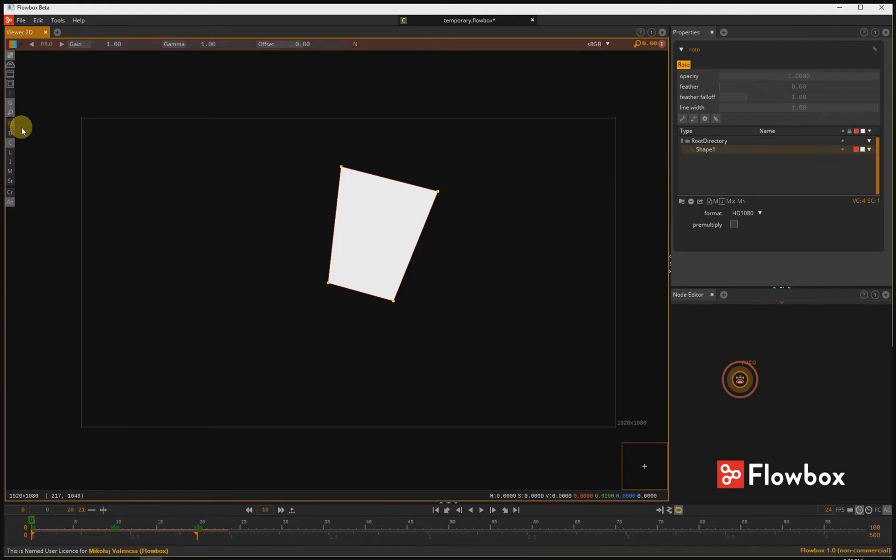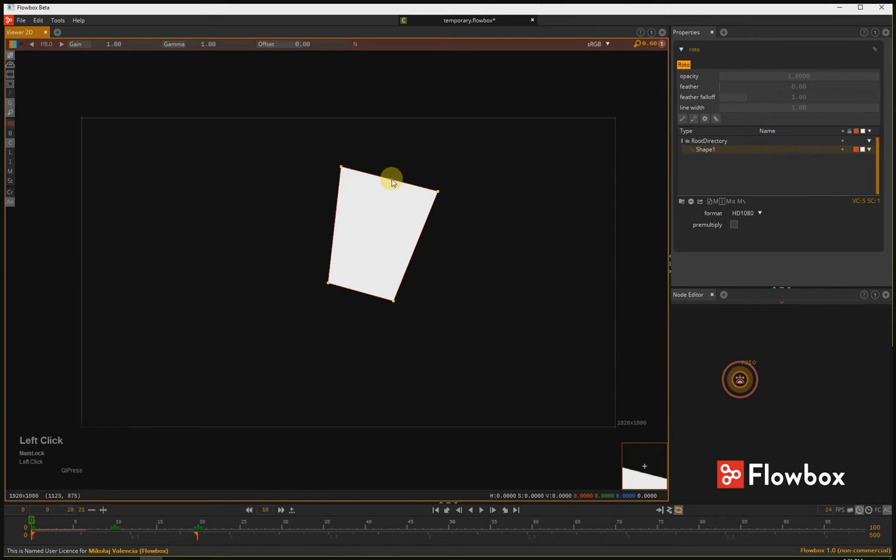This is the same Ripple Edit as in any other package on the market. Let's see how it works. I will add a couple points and move them around.